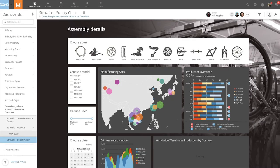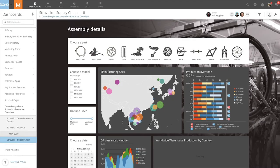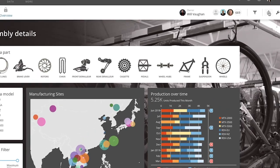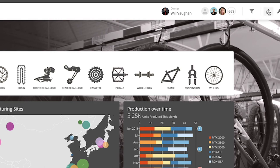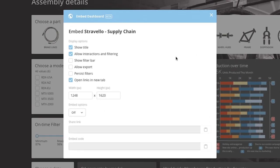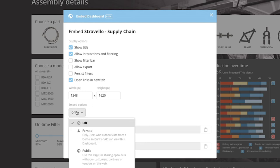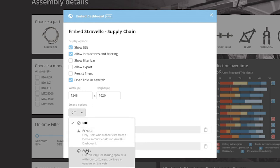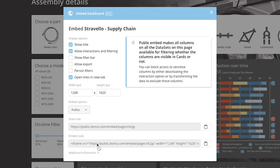Embedding a dashboard is a very similar process. We go to the share icon on the right hand side, click on embed dashboard, and see the same settings and options we have with embedding a card. When we choose public embed for the dashboard, we will be given a share link we can use as well as the embed code.